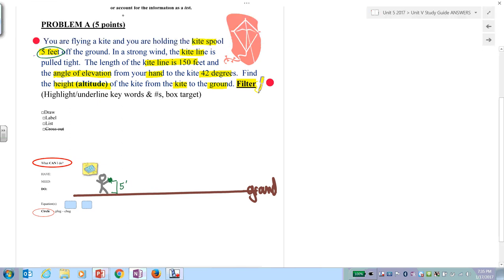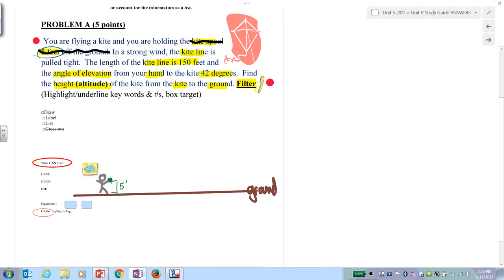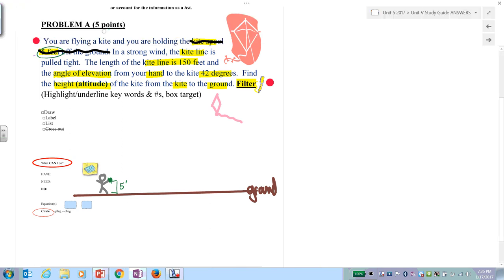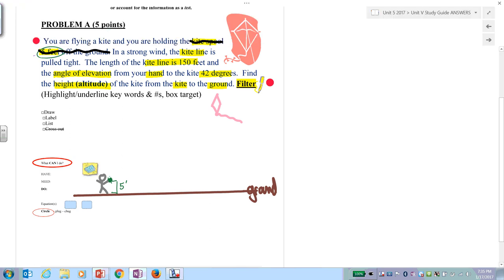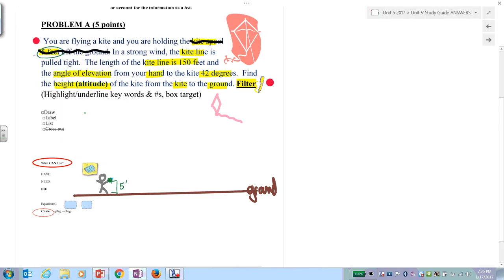Once I account for a piece of information, I cross it out — that tells my brain, don't worry about that anymore. I have a kite, so draw the kite up here. The kite line is pulled tight, so the string from the kite spool goes to the kite, pulled tight at 150 feet.